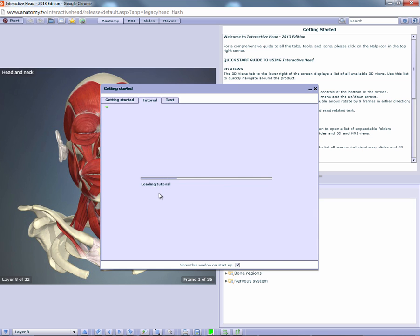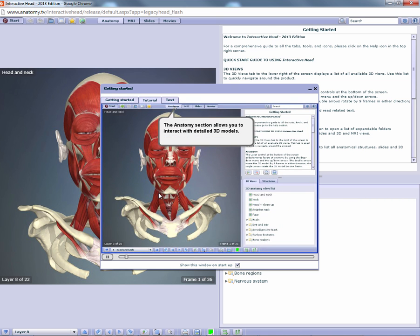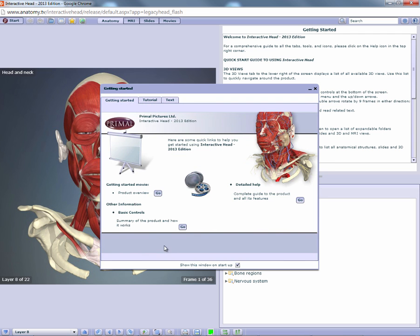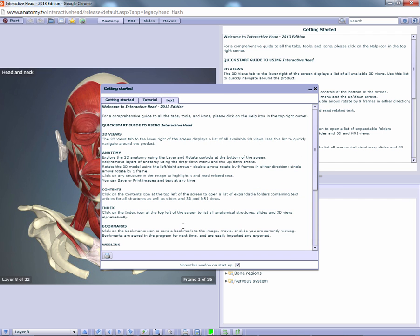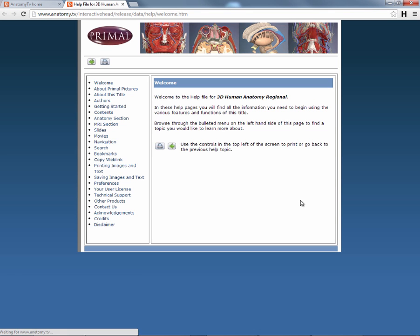Such as a short movie that summarizes key features, a text description of the same, and a link to the help file which covers every single feature in depth.